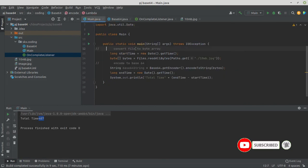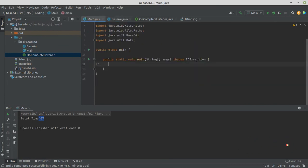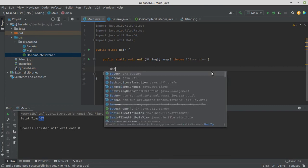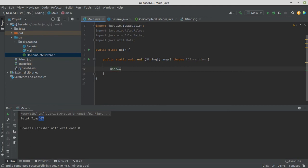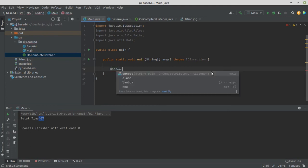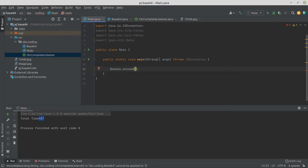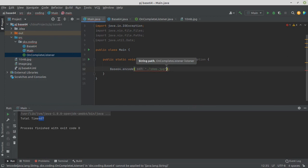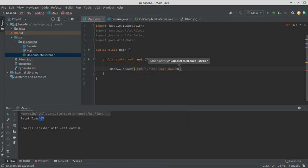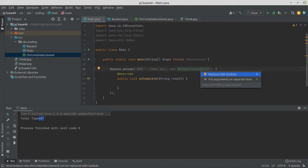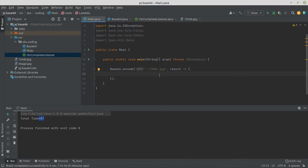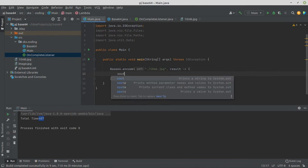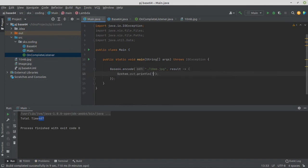Now our encoder is ready. Now come to Main.java file and type to encode using our encoder. So Base64.encode, path is 10MB.jpg and OnCompleteListener, new OnCompleteListener. Print the result and let's see our code is working or not.